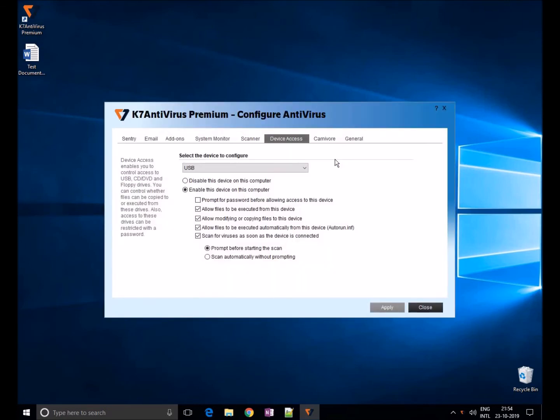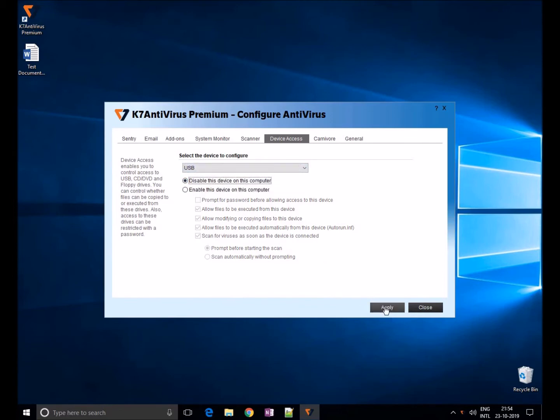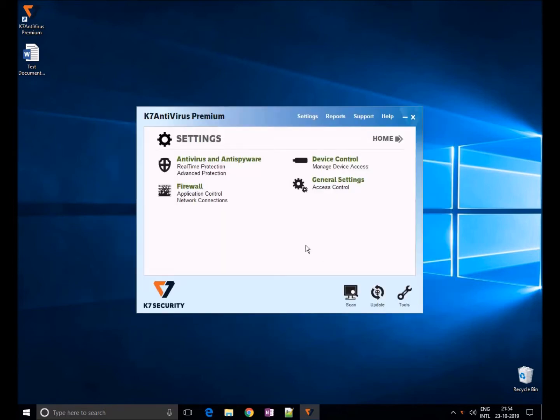If you want to block entire USB access, then please click on disable this device on this computer and apply. Further, if the user inserts a USB, the user will get an access denied alert, as you can see here.